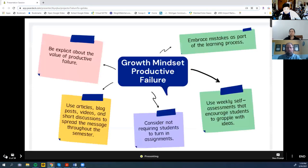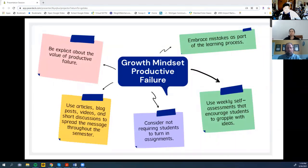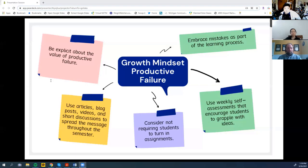I was going to have the two of you take a minute to think about the idea of growth mindset and productive failure, the weekly self-assessments, and maybe add one thing to the list of how to promote growth mindset and productive failure that you've done, or a question you'd want to ask, or something you'd add to the self-assessment. I'll give you a few minutes to think about that and then have you share.